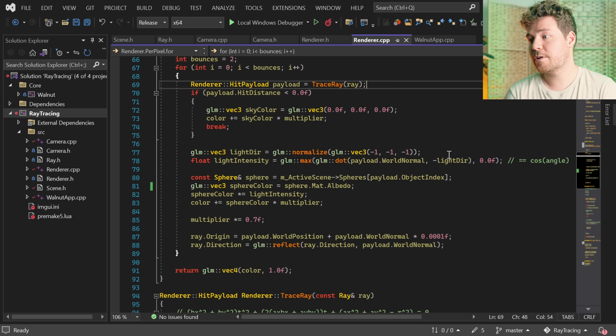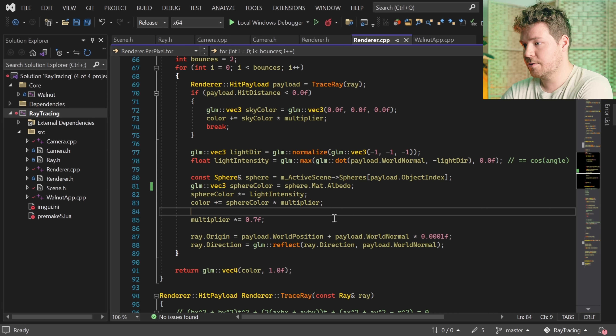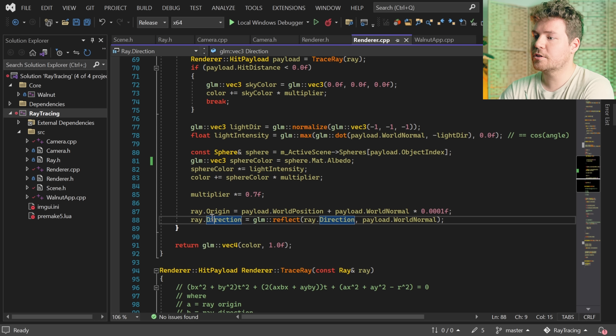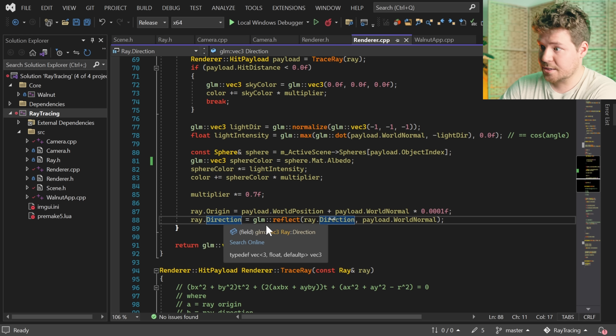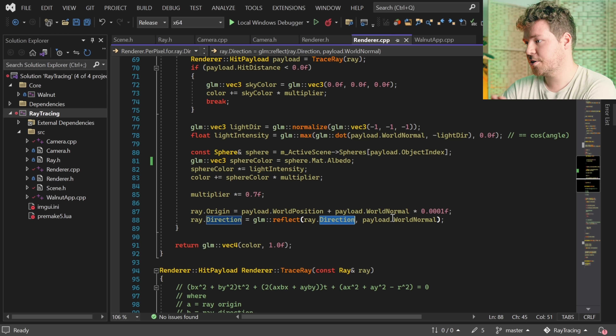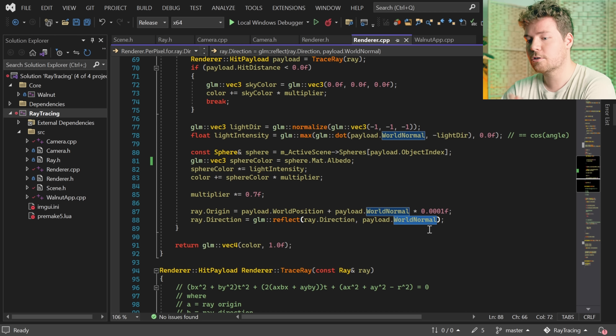So if we were to have a perfectly smooth plane, then what would happen is the light would come in, hit our surface, and it would perfectly reflect along the normal - which is exactly what we're actually doing over here in the code. We're setting the ray direction of our next bounce to be a perfect reflection of the direction along the actual world normal, the vector perpendicular to the surface that we've hit.